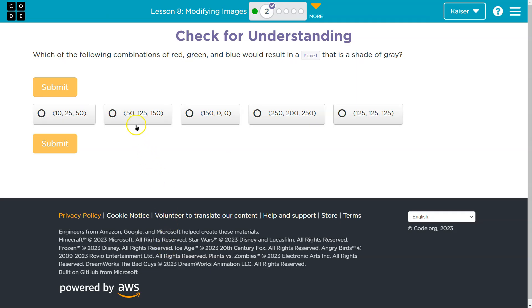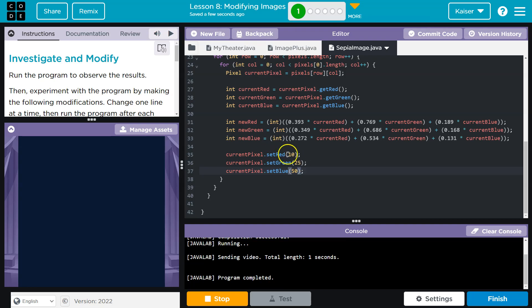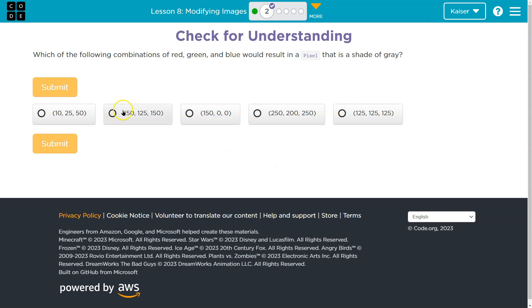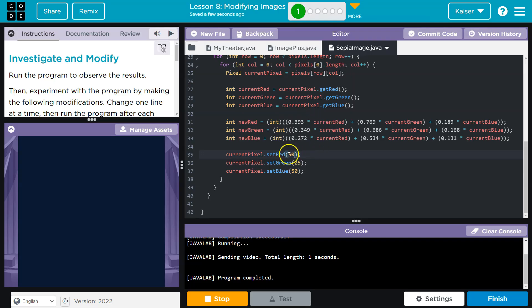That's definitely not gray, so that one's out. Let's try 50, 125 — those are both up a little. And 150, except that's red. Let's try 250, 200, 250.